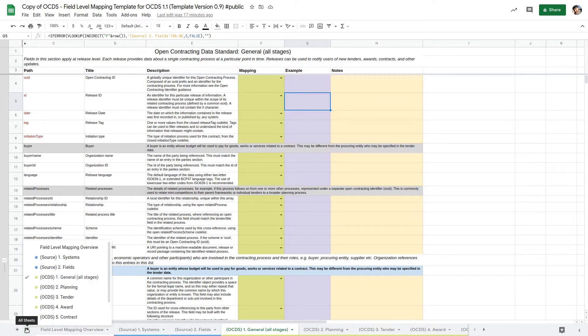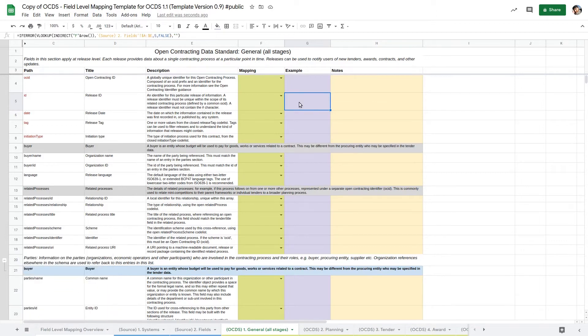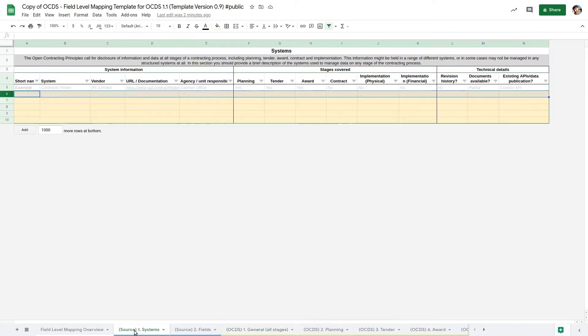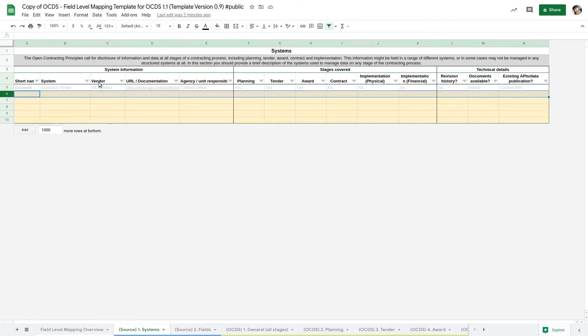Let's start mapping our fields. OCDS data may originate in multiple source systems, so the first step in the mapping template is to record the details of the source systems we are mapping from. These details should be entered in the Systems sheet. Fill in the sheet with the details of your data sources based on your technical assessment.